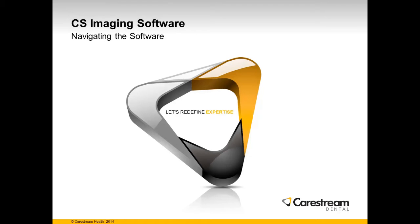This beginning level recorded class is titled Navigating the Software. It's designed for clinical team members new to CS Imaging Software, version 7.